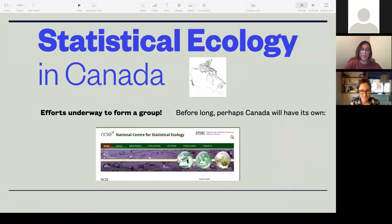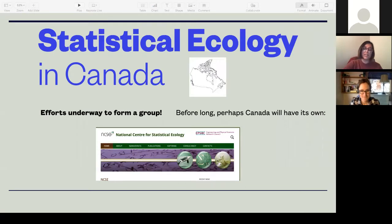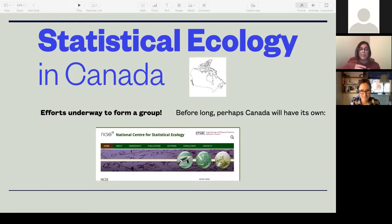There are efforts underway to form a group in Canada right now. In the UK, there's already a national center for statistical ecology, and we should be able to do this in Canada. What we can do in Canada even more so — statistical ecology is all based on domain expertise in ecological systems. There's a really big opportunity to incorporate domain expertise from indigenous knowledge: statistical models formulated around indigenous knowledge and indigenous domain expertise of ecological systems. In Canada, we have the opportunity to become much more interdisciplinary even within statistical ecology.